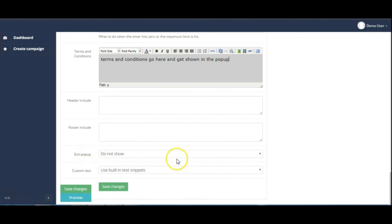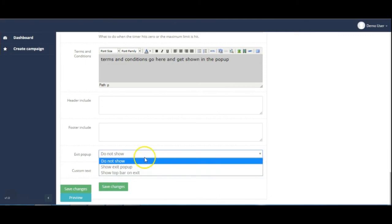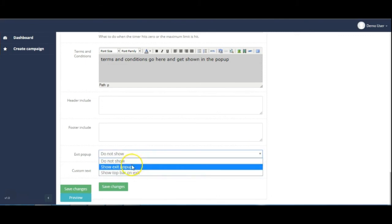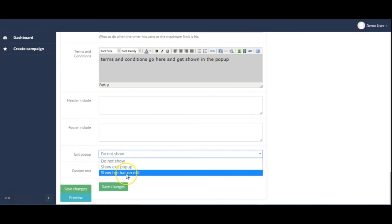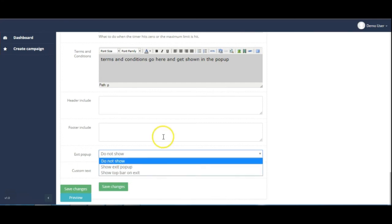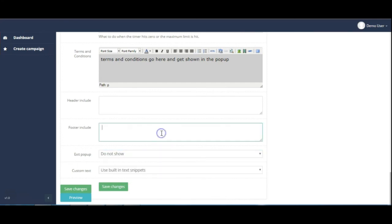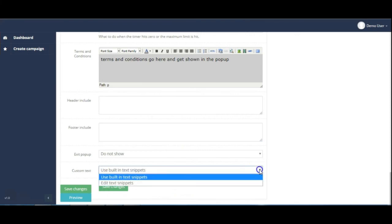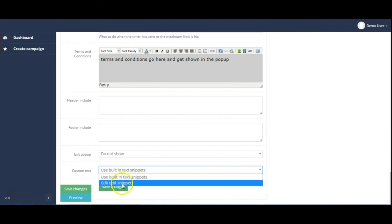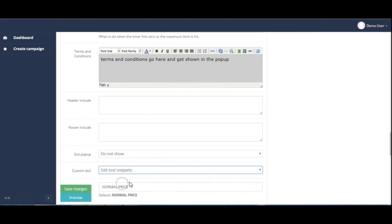We also have an exit popup option. At the moment I've set that to do not show, but you can have an exit popup or a top bar on exit, so those are the three options there. And you can also have some custom text either using the built in snippets or you can have your own custom text.